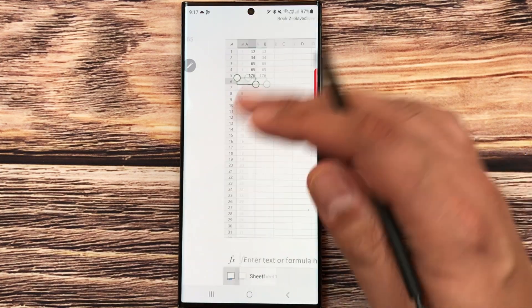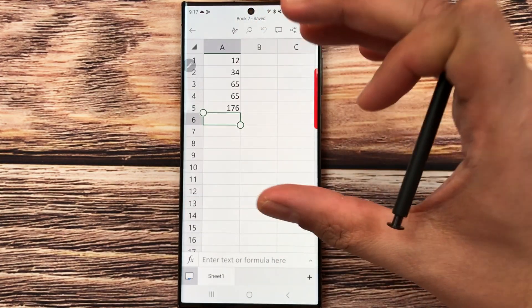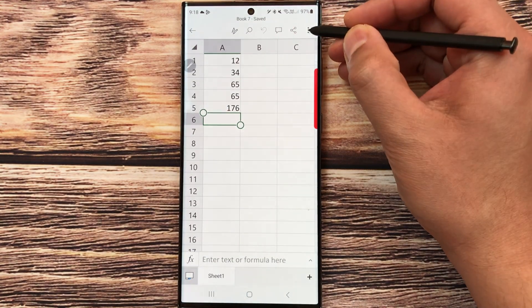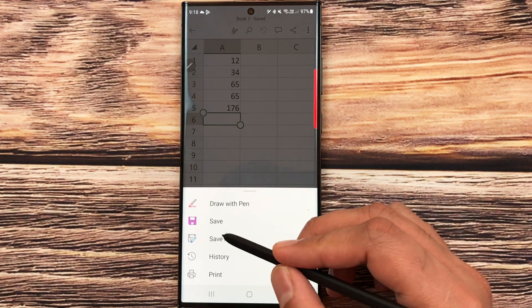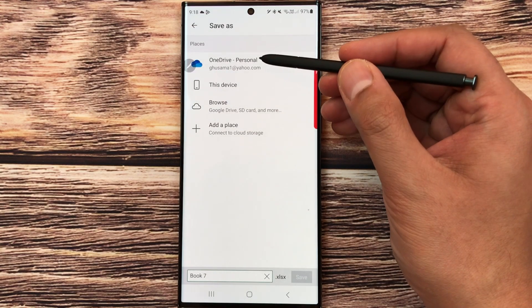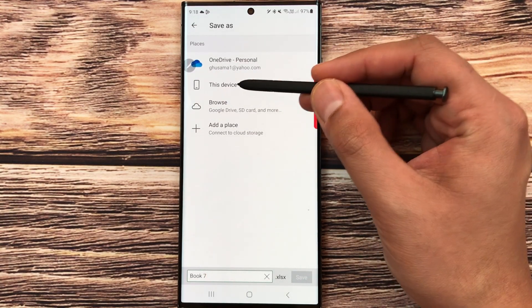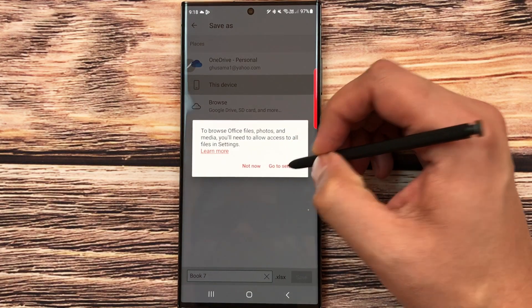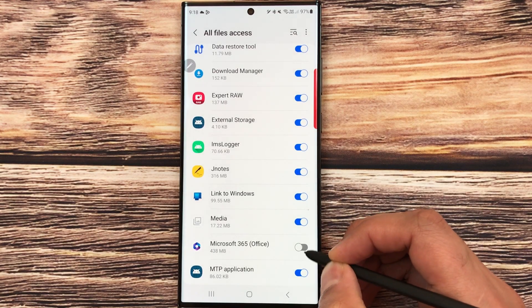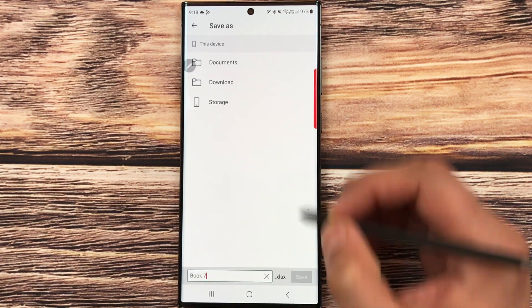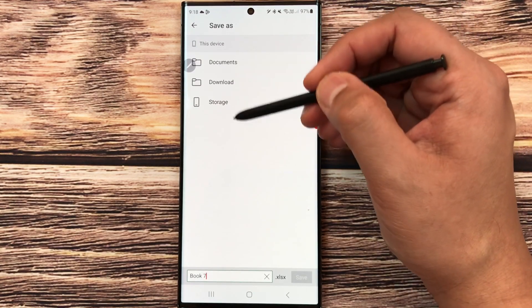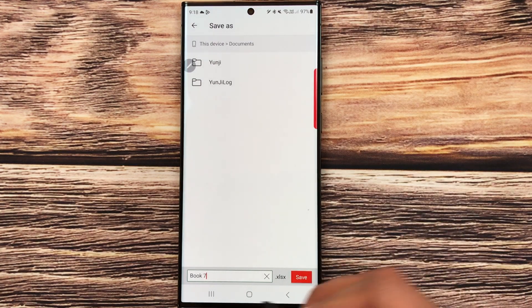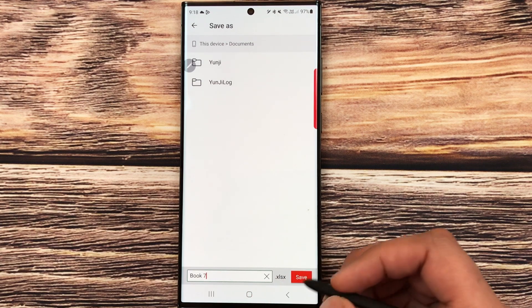If you want to save your work on your phone instead of the cloud, you can do that too. Select the three dots on your recent file, then select 'Save As'. You can see options: OneDrive, Device, or Browse. Select 'Device', then go to Settings and enable 'All File Access'. Go back and it takes you to your device where you can select any folder — for example the Documents folder. Give the file a name and save it to your mobile phone.